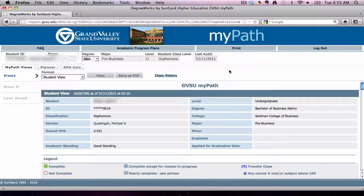For this tutorial, we are going to focus in on the academic view of your current major and take a look at the What If feature, which allows you the chance to look at other major and minor options.